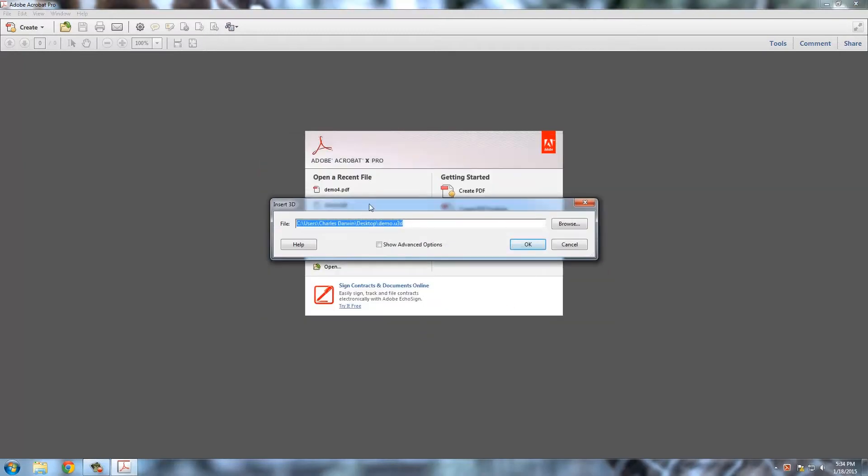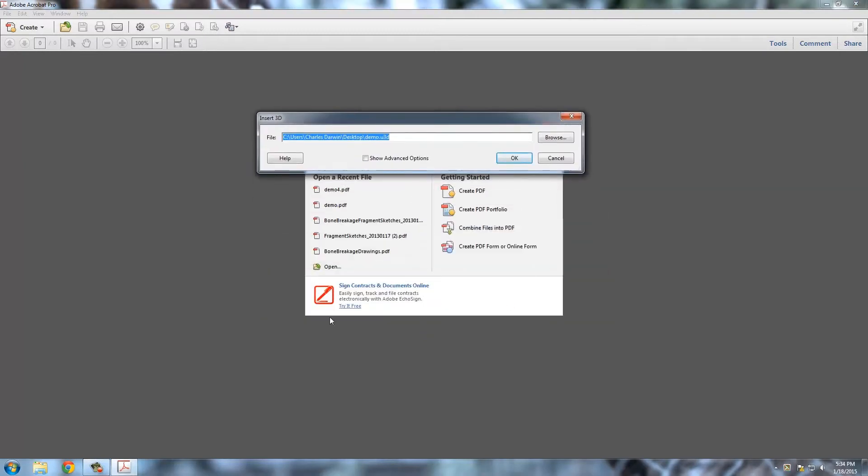Okay, so now here we have the dialog box with our options. So you want to click here, show advanced options.